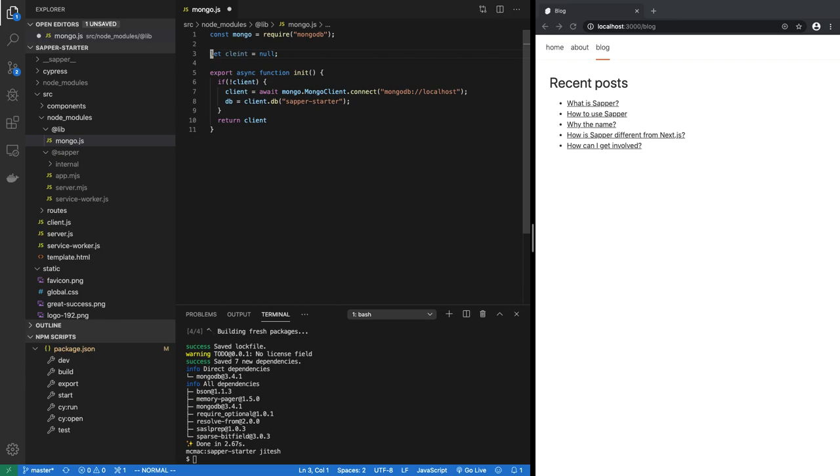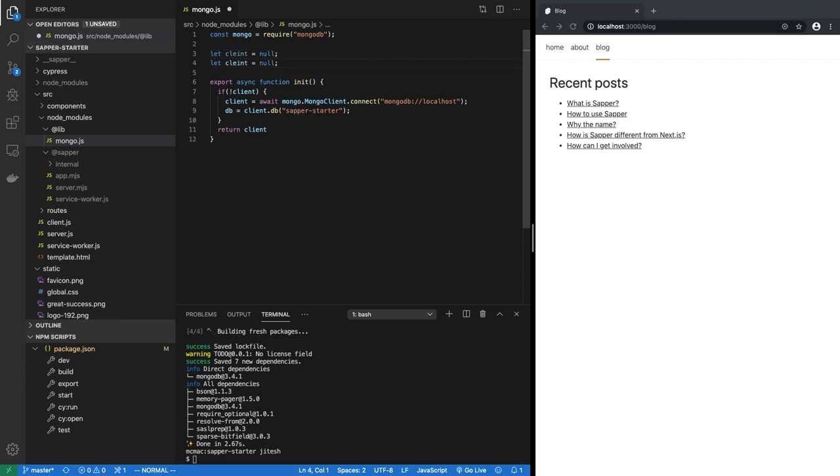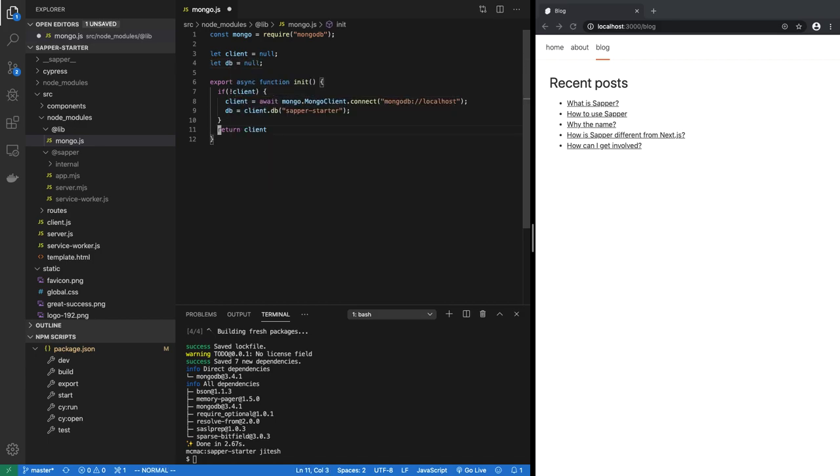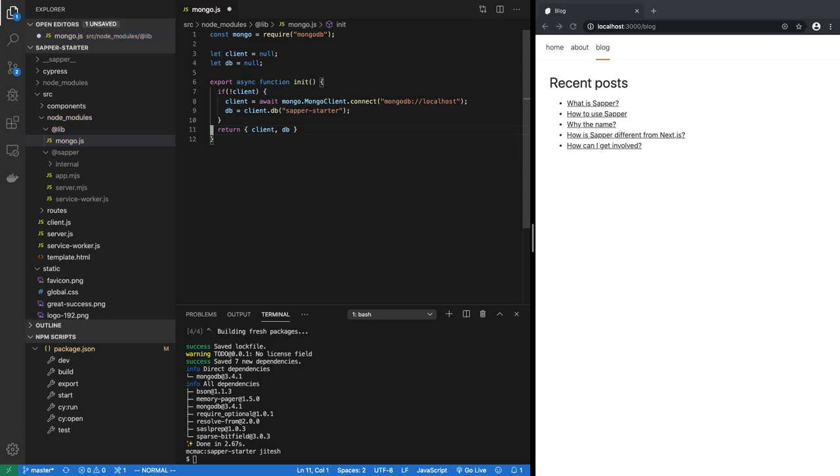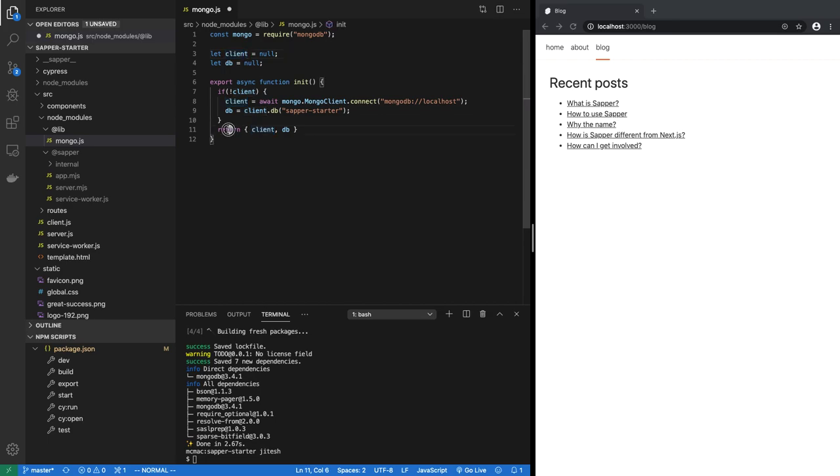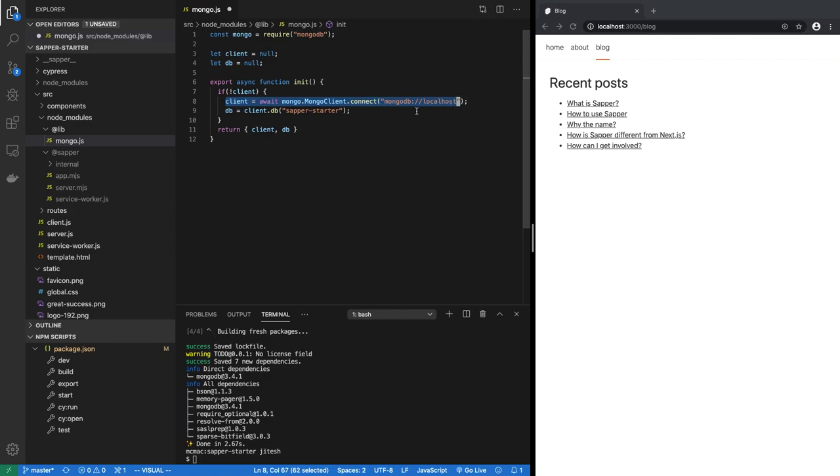Now that we have these two things, let's create a variable called client and another one called db, and return client and db as an object. So that is what init will do. Init will look at the client, if it is already connected great, it will just return it along with the db. But if it is not connected then it will initialize the client, connect it, and it will also initialize db.